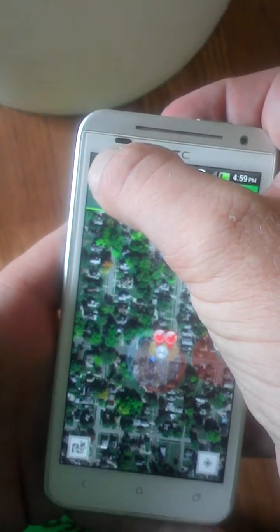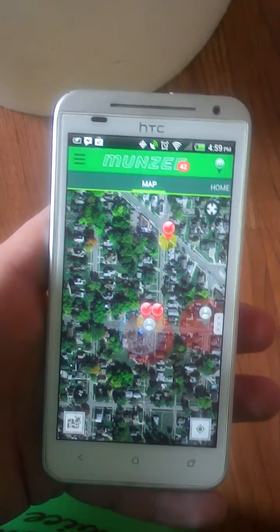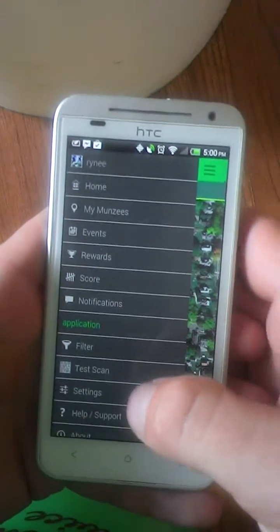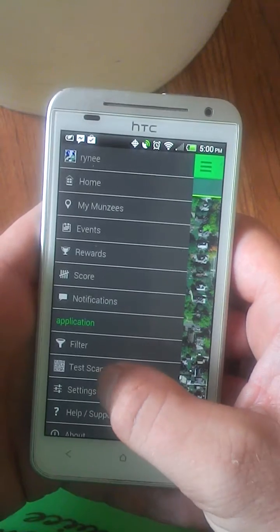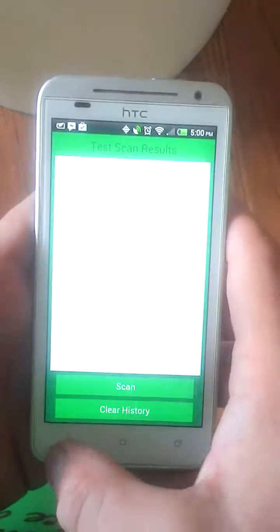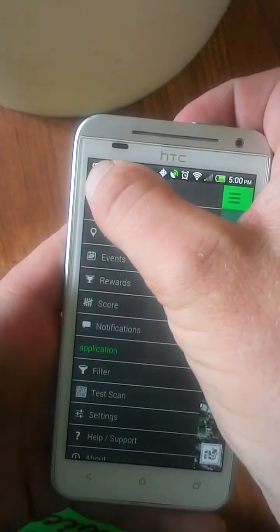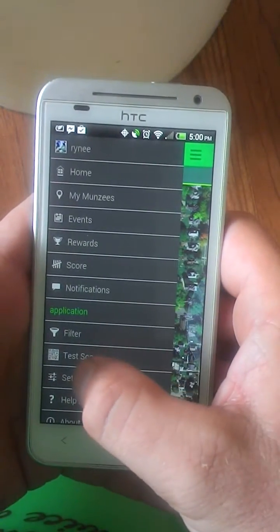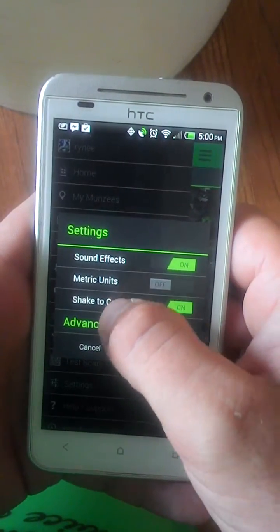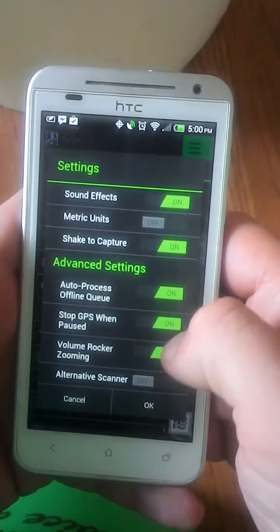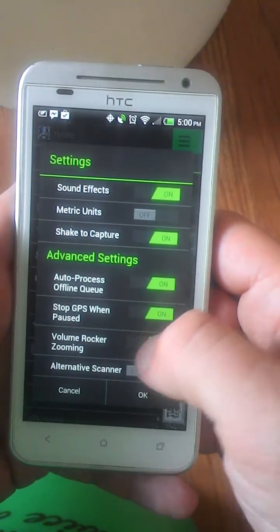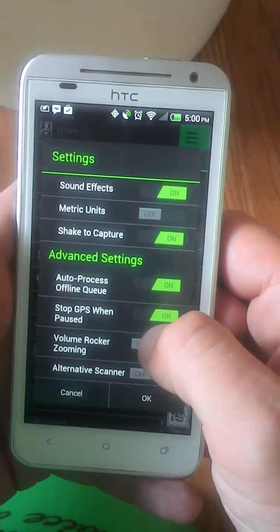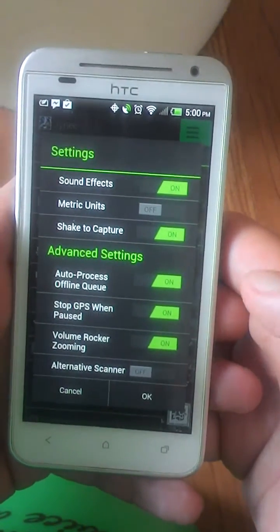By default, the volume rockers zoom is off. To find that setting, go to Settings, then Advanced Settings, and turn volume rocker zooming on or off. Then choose OK.